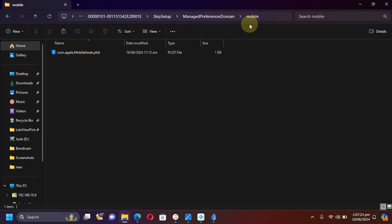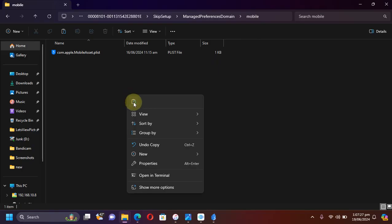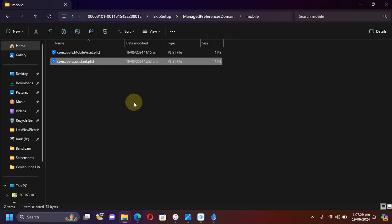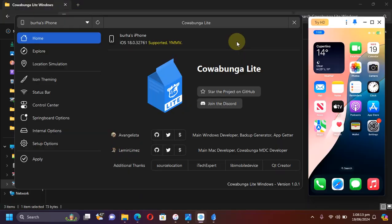Simply open it, then head to skip setup, then head to manage preferences domain folder, then go to the mobile folder and simply paste the plist file you just got.